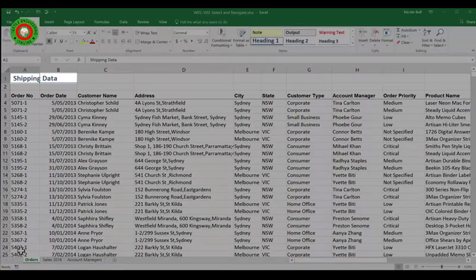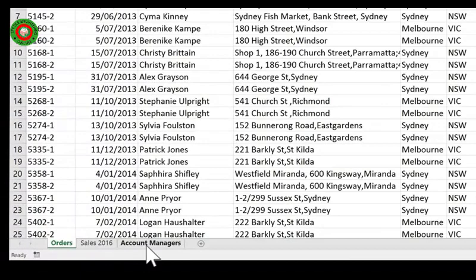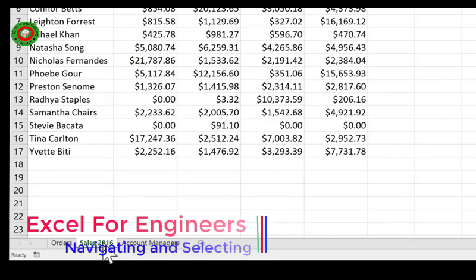You may also wish to navigate to different sheets within a spreadsheet. If you have a look at the bottom here, you'll see I actually have three worksheet tabs, and each of these is a different sheet. To move between these, simply click on the appropriate worksheet tab. I'm going to move to Sales 2016 now to look at selecting data.